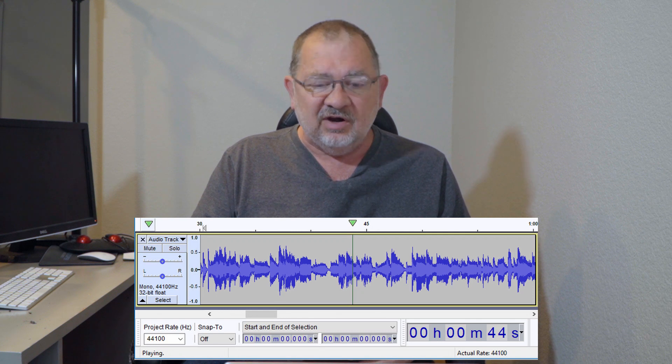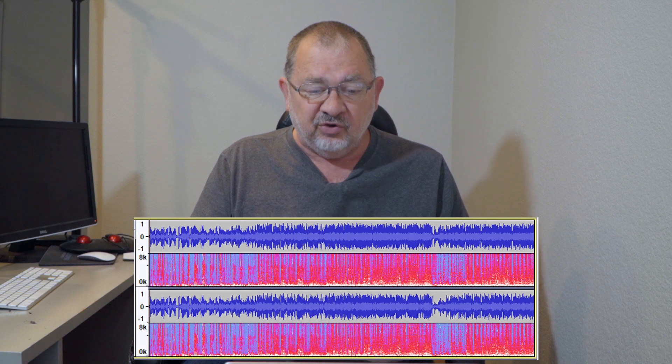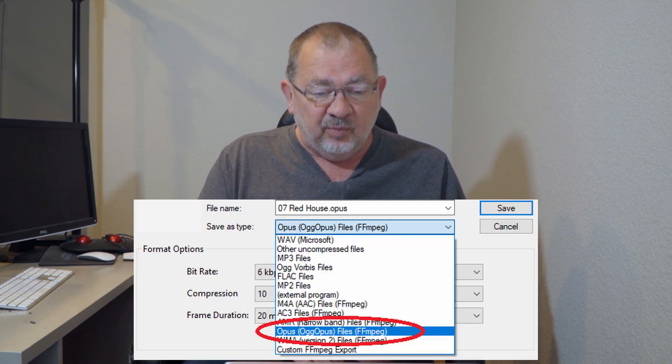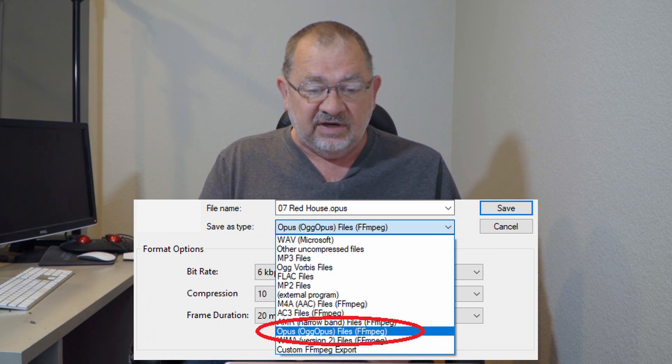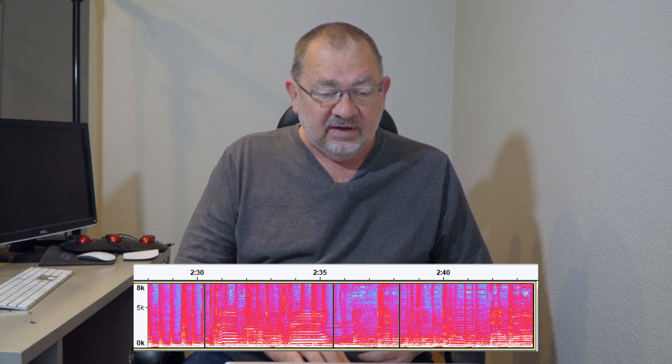There are new changes to the time bar which give you more of a timecode-type look. There's a multi-view that shows a spectrogram and waveform display of the same audio simultaneously, which is cool for some users. You can now output to Opus. There are new behaviors with resizing and moving to make things more intuitive. Spectrograms now show clip boundaries, and you can scrub using the keyboard — I to scrub forward and U to scrub backwards.